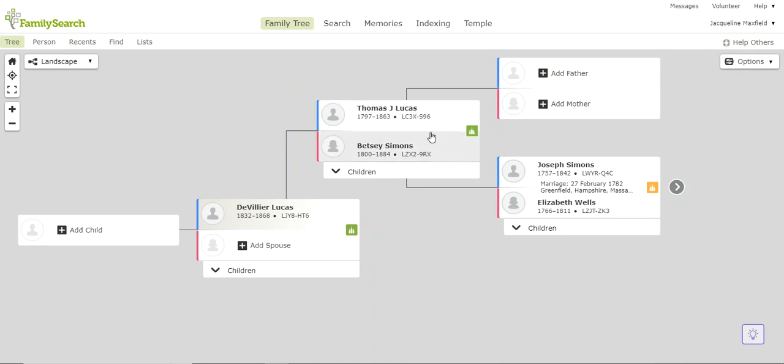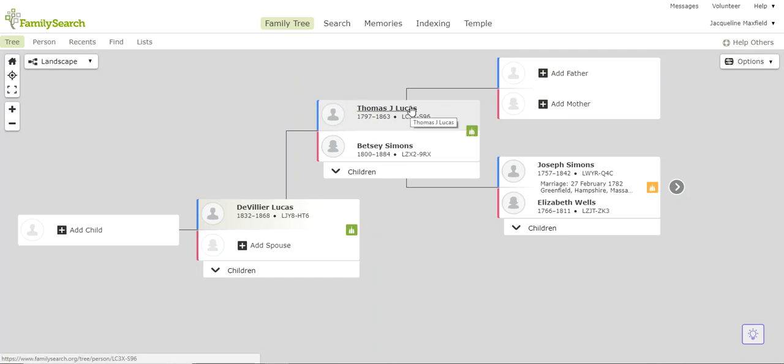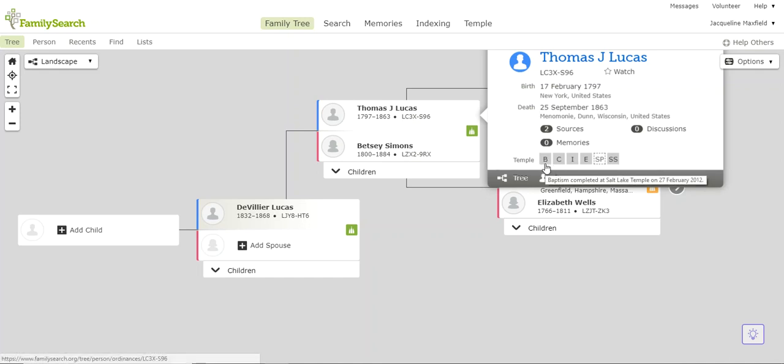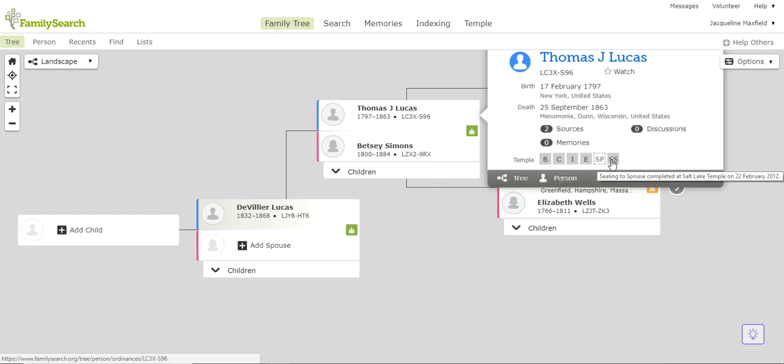This tells me that temple work needs to be done. So there's a couple ways I can do it. I can click on Thomas J. Lucas and I'm going to look at this card here. This tells me that his baptism, confirmation, initiatory, endowment, and sealing to spouse have already been done.